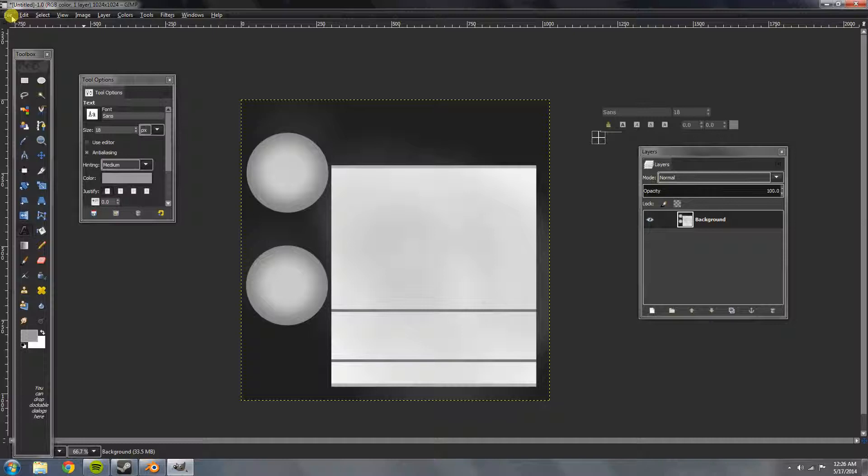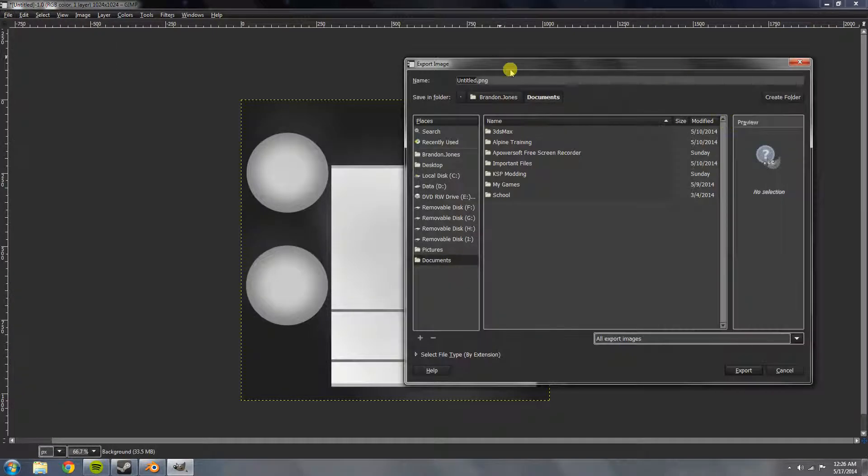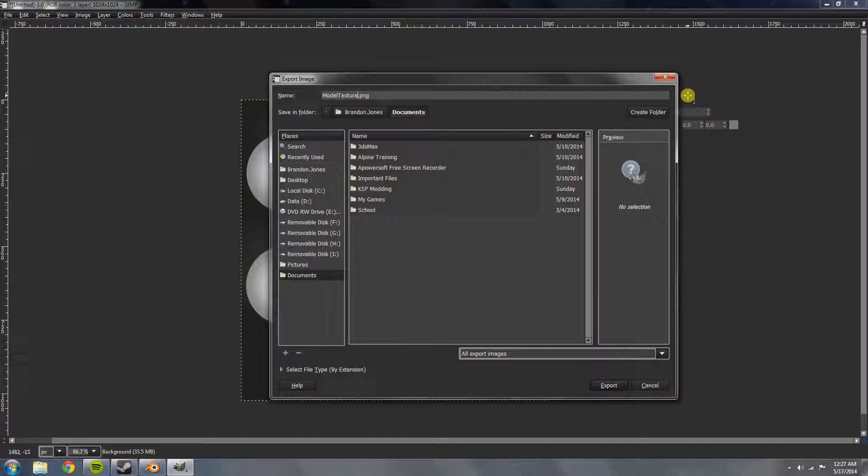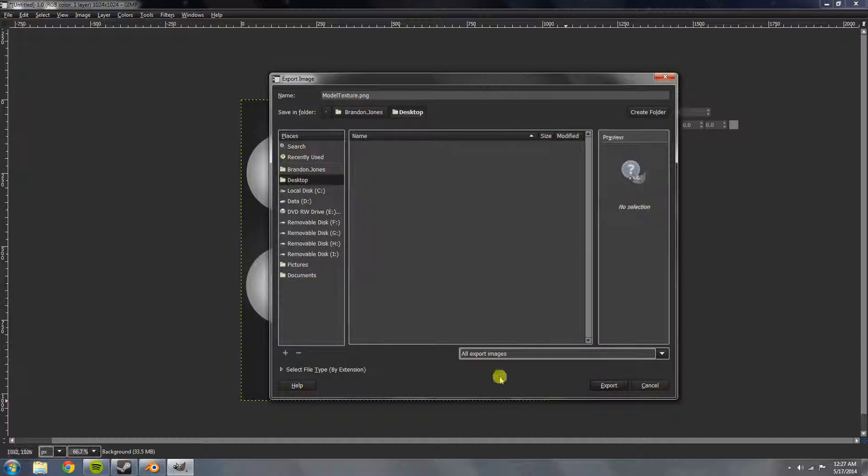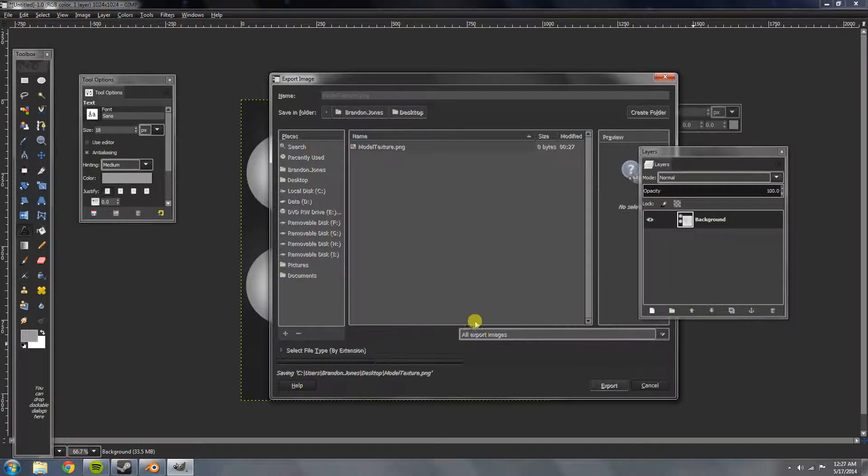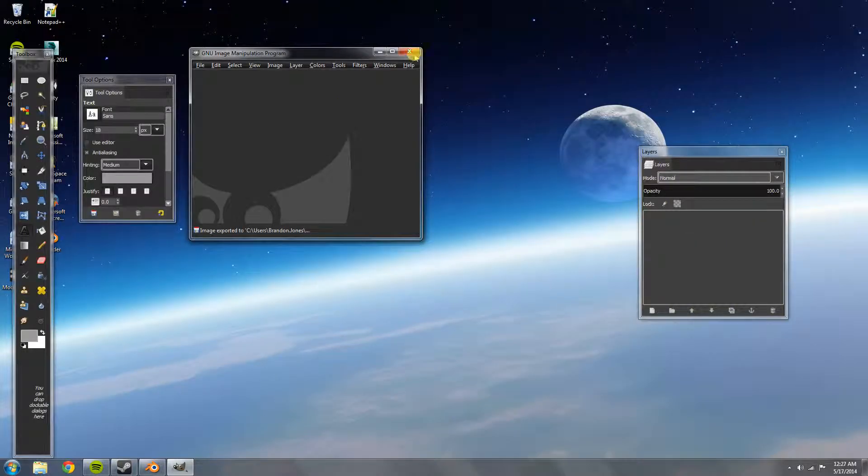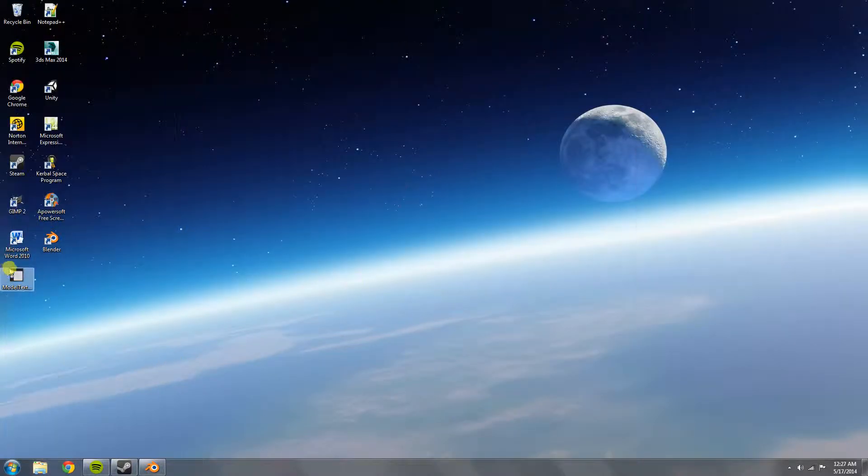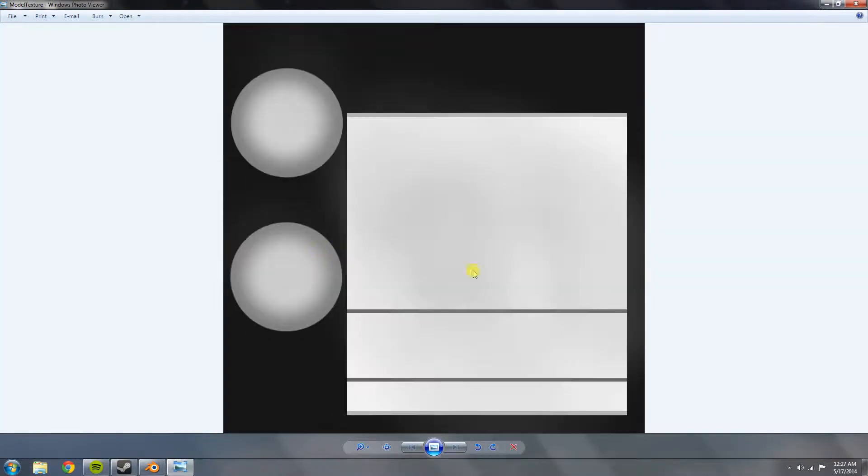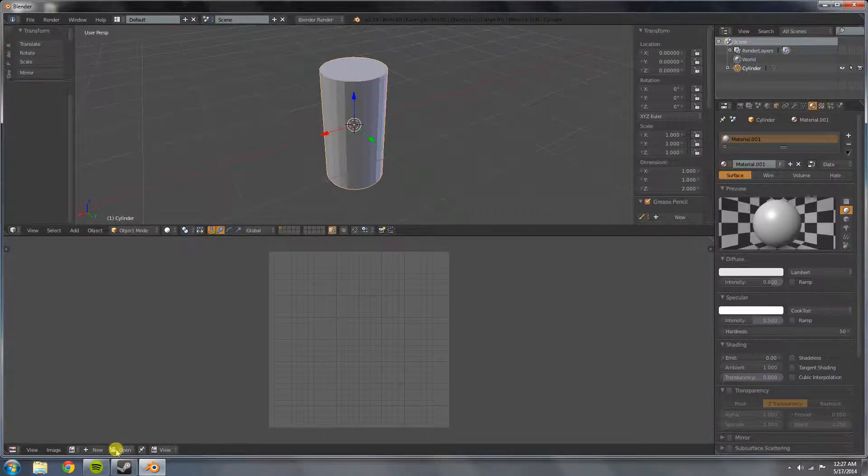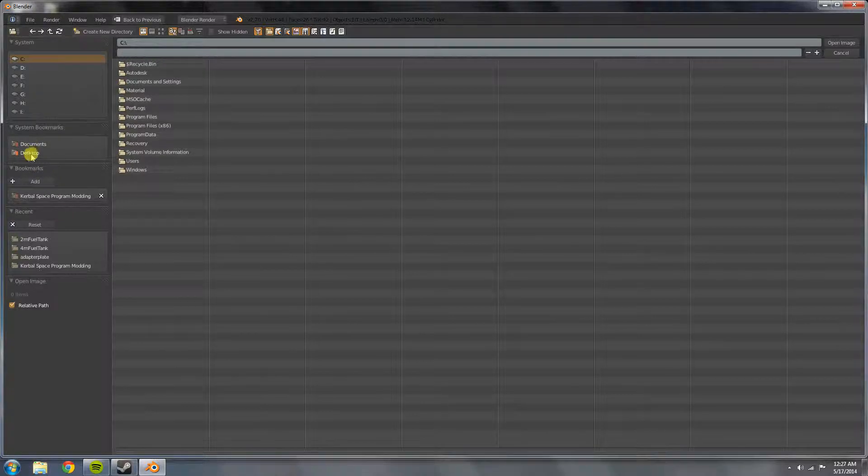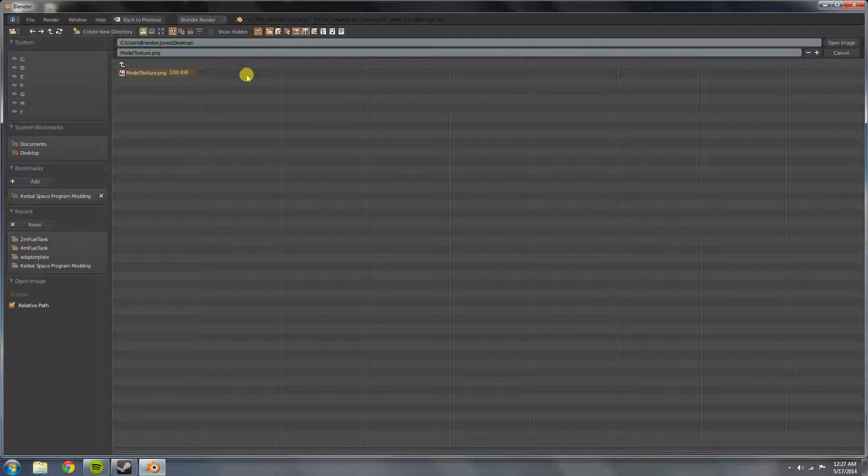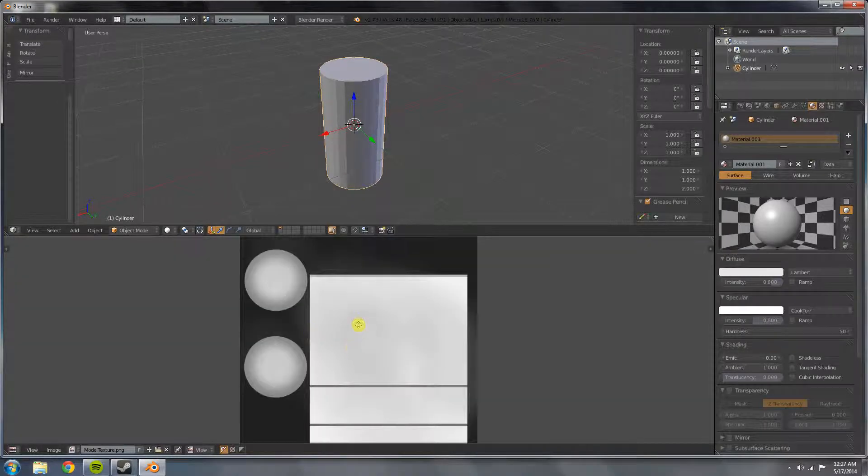Okay, now we're going to go to file, export, and we're going to call it model texture. You can really call it anything just as long as you can locate it. I'll just save it to my desktop. Export, just default settings, make sure save background color isn't on. Export. I'm going to close this, close without saving. We can see our texture, it's right here. So if I open it up, that's what we're going to be unwrapping our model onto.